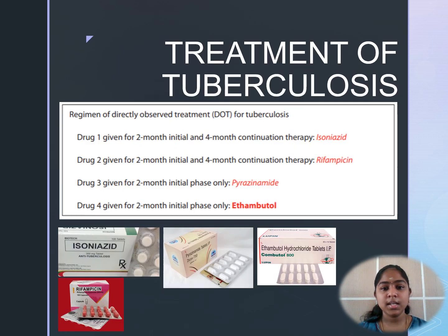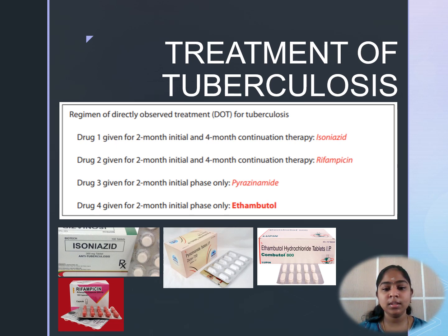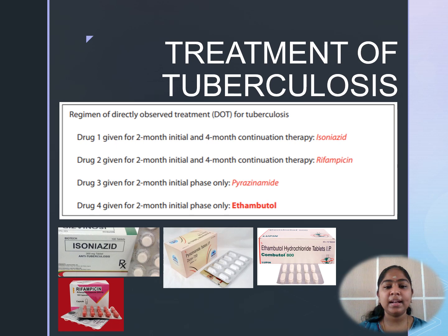For the treatment of tuberculosis, Isoniazid, Rifampicin, Pyrazinamide, and Ethambutol are the drugs of choice, constituting the directly observed treatment regimen for tuberculosis.